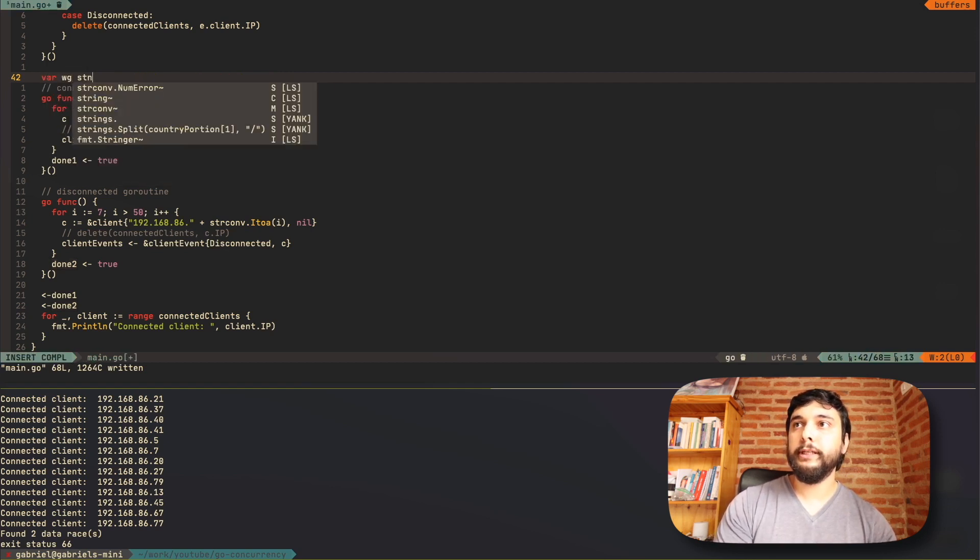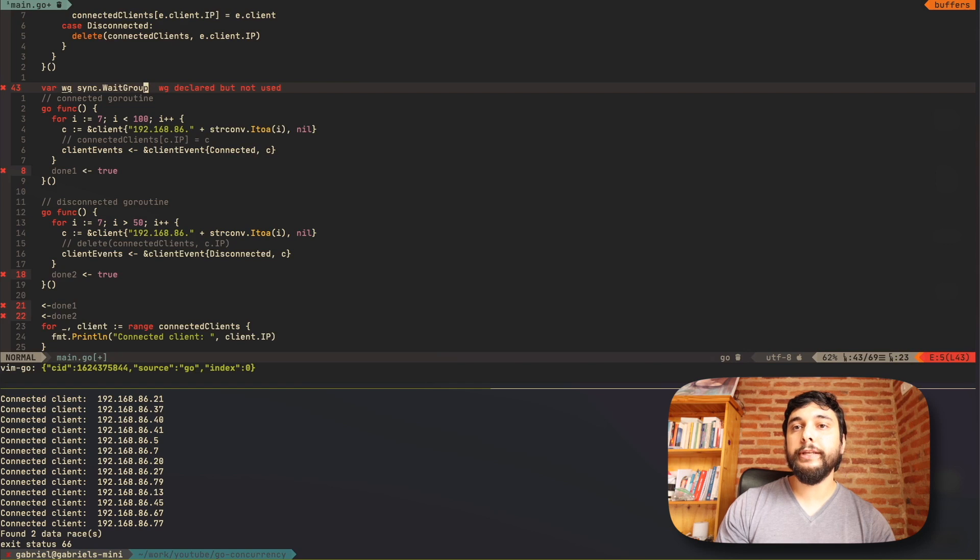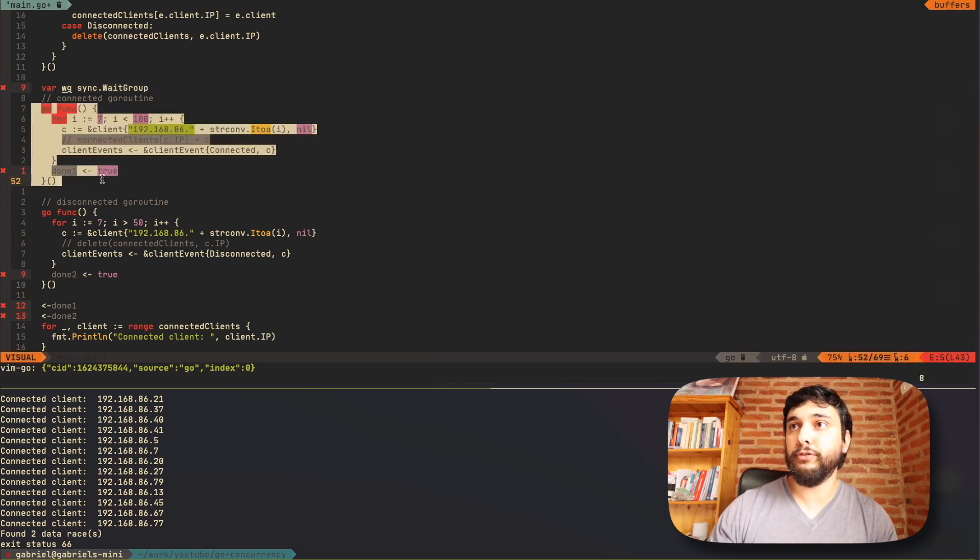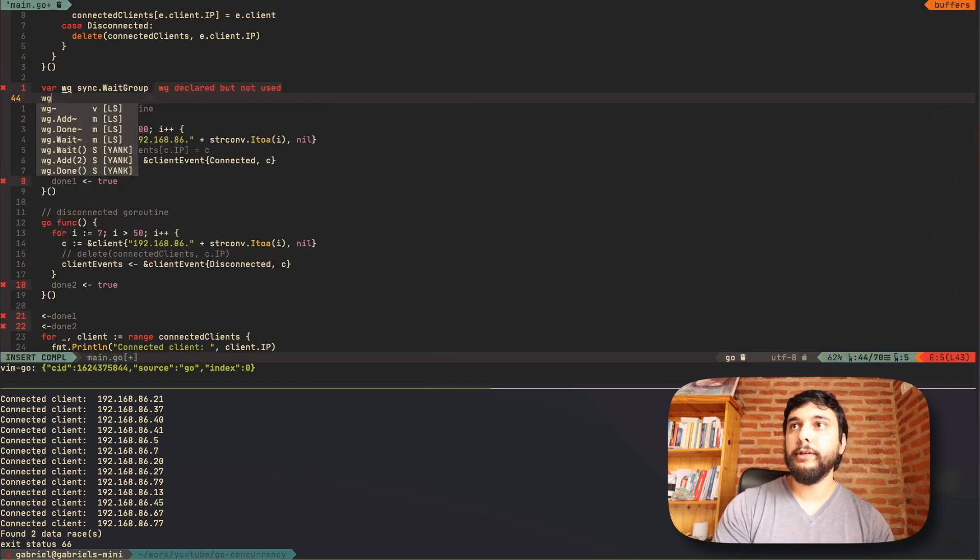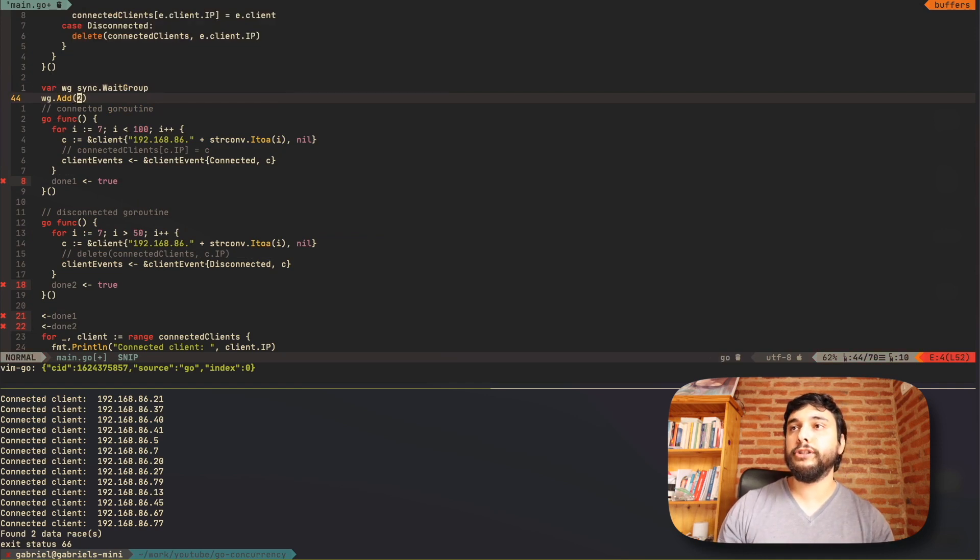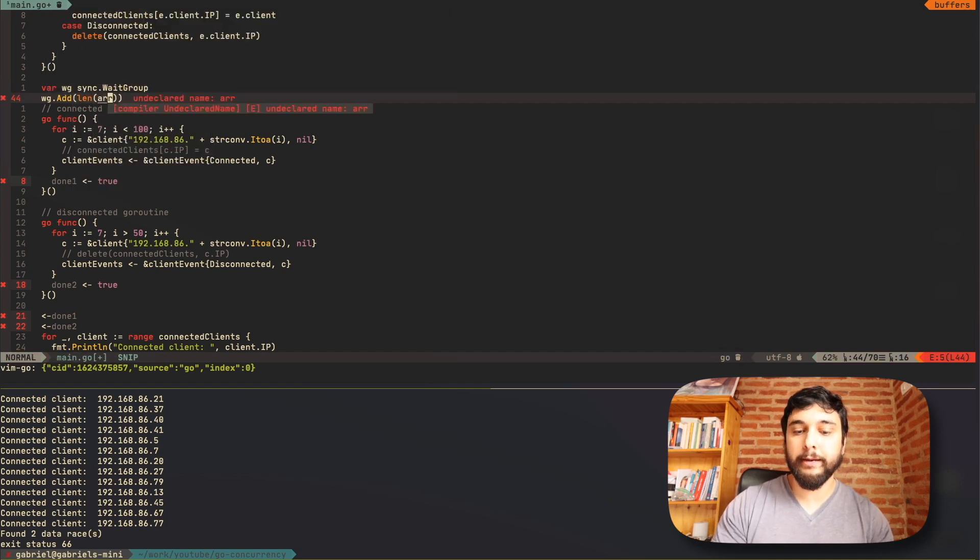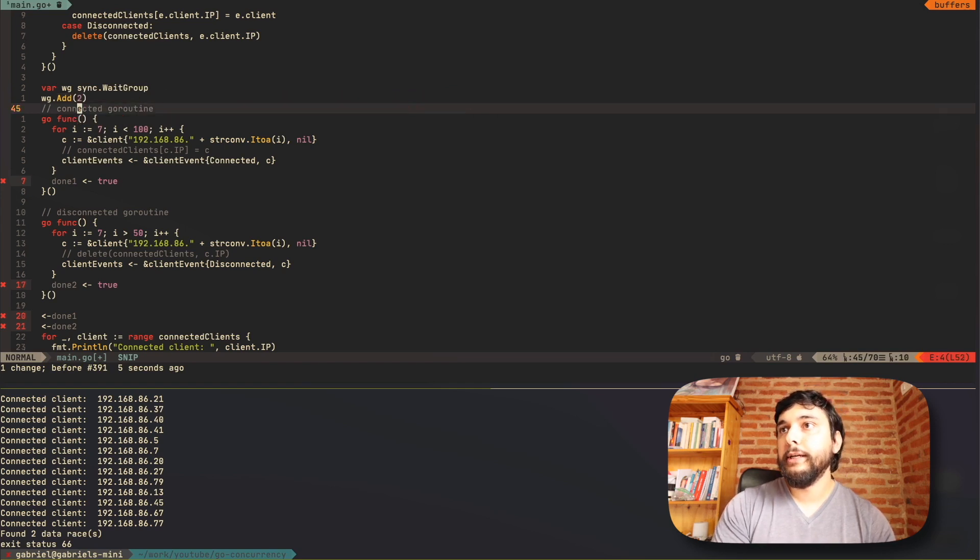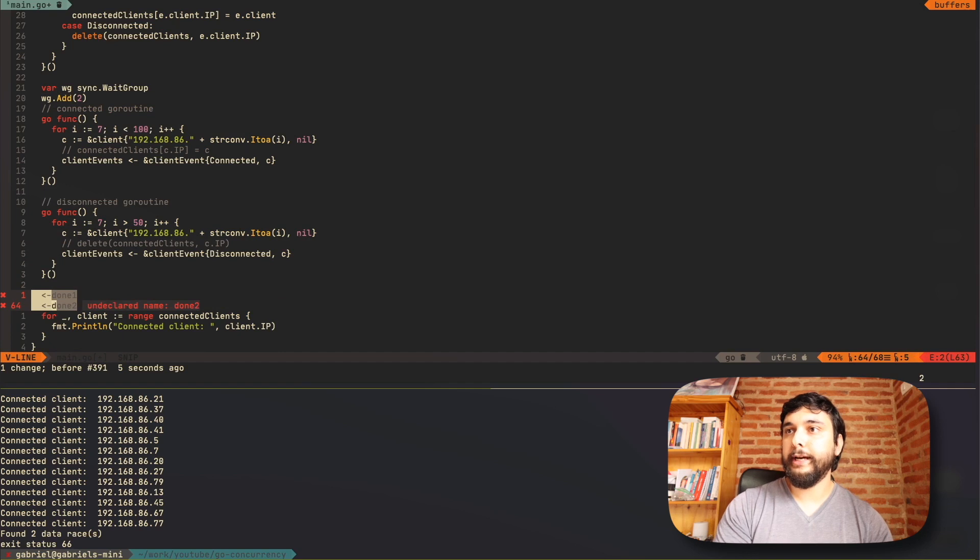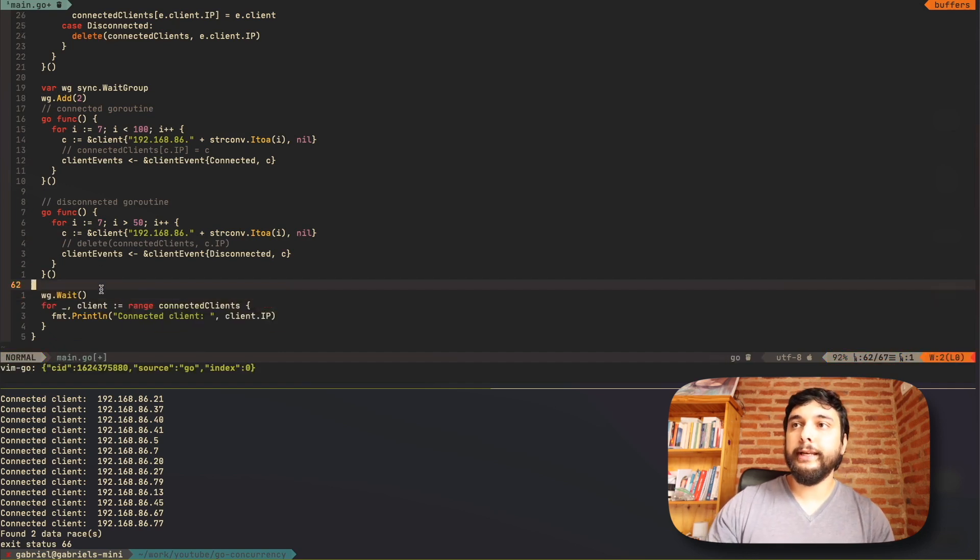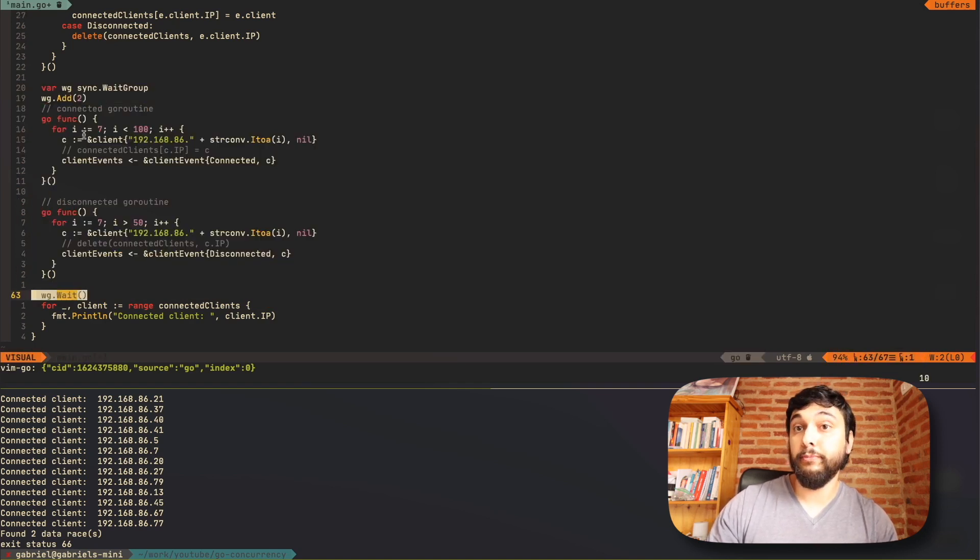It's a sync dot wait group. A wait group is basically an abstraction that tells you, I want to wait for any number of things to complete. In this case, we want to wait for two things to complete. This one and this one. So what we can do is we can say wait group add two. Now, let's say you want to process an array in parallel or something like that. You could use the length of the array. You can do whatever. This can be any number. Now it's two because we only have two things.